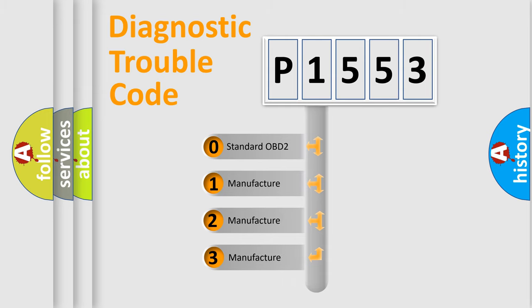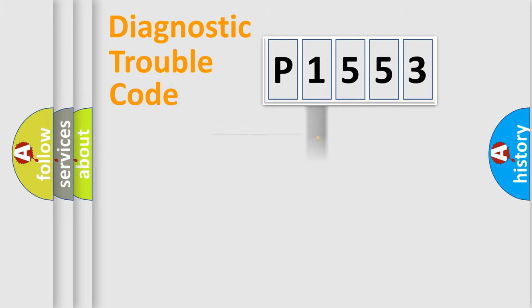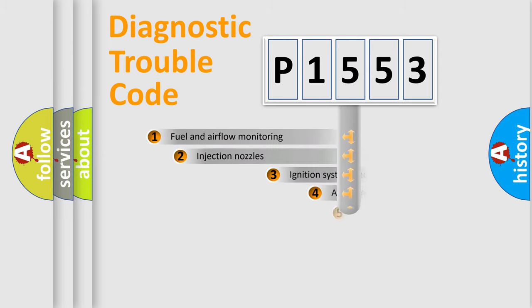If the second character is expressed as zero, it is a standardized error. In the case of numbers 1, 2, or 3, it is a more prestigious expression of the car-specific error.